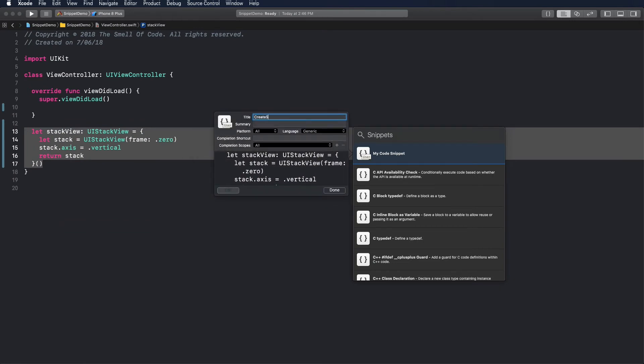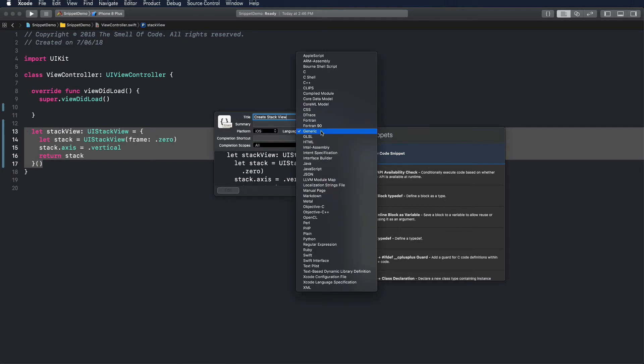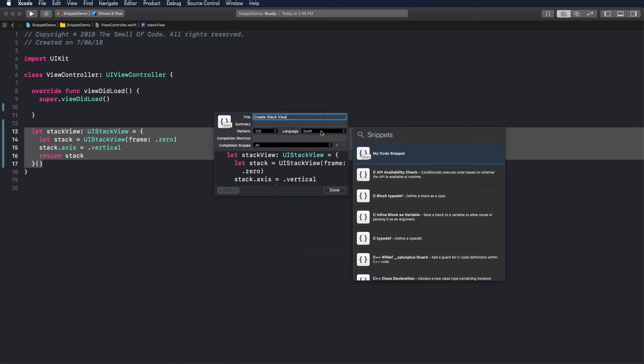Change the title of the snippet to something that will help you recognize the snippet in future. Choosing a platform will prevent the snippet from appearing when developing on other platforms. To see the proper highlight, click the language field and press the S key on the keyboard. It will select Swift in the list.